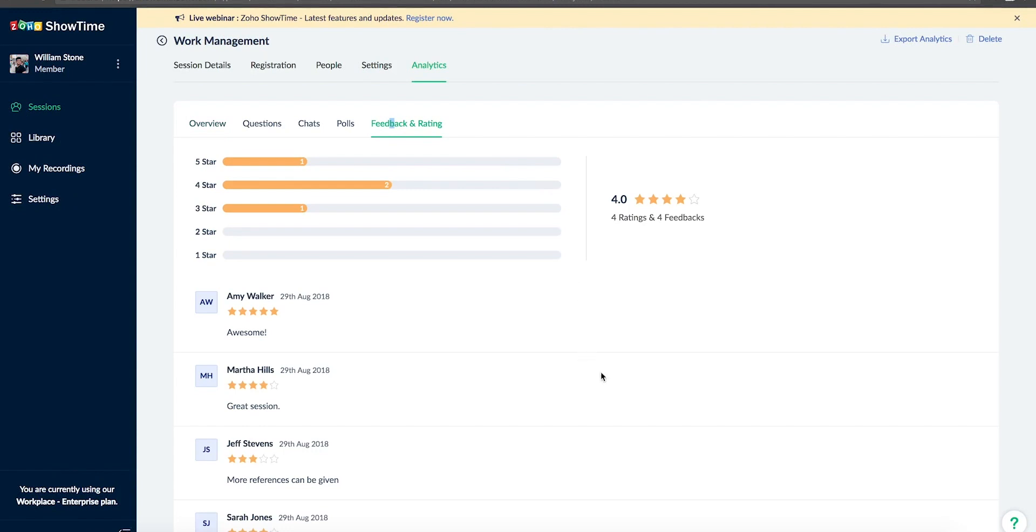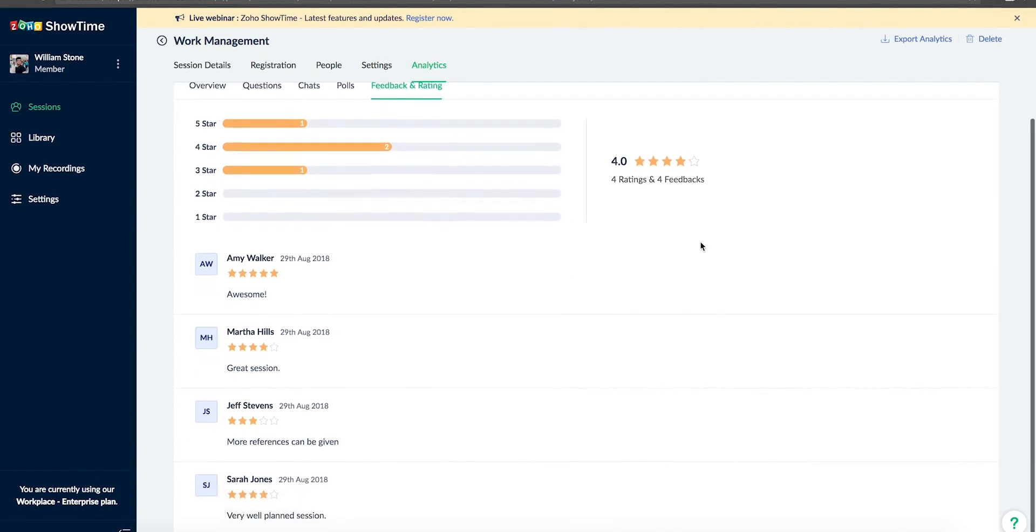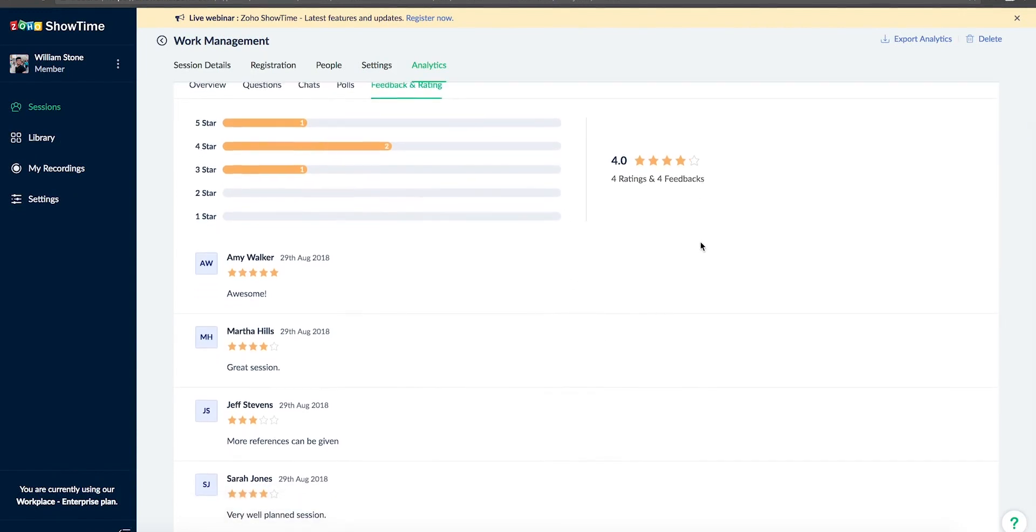Review the feedback and other session details in the analytics section and gauge the effectiveness of your session.